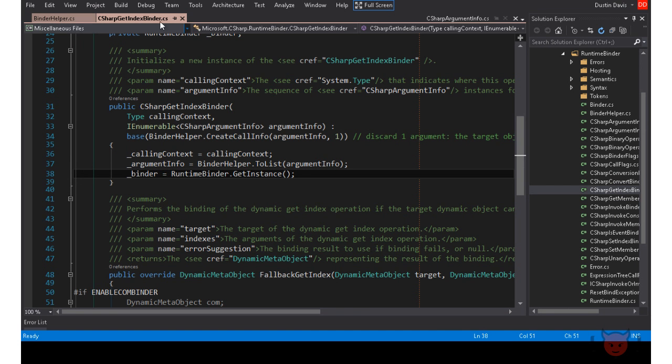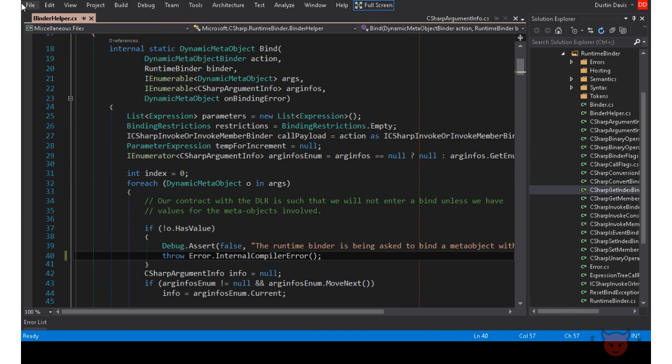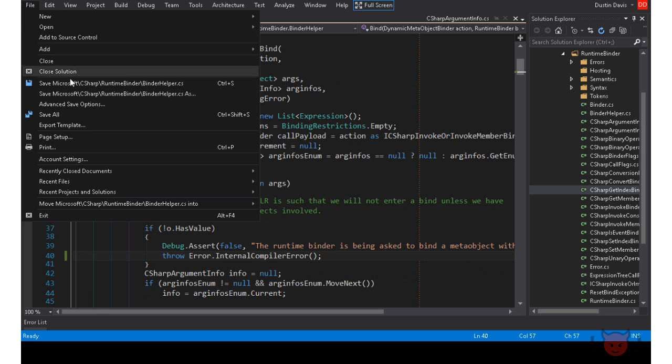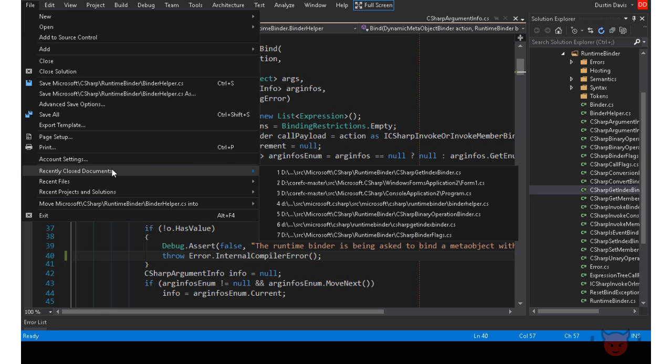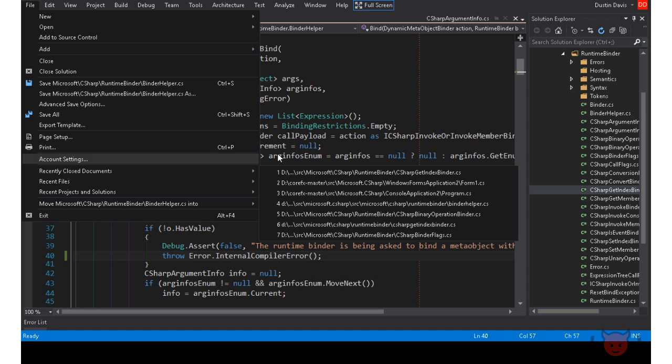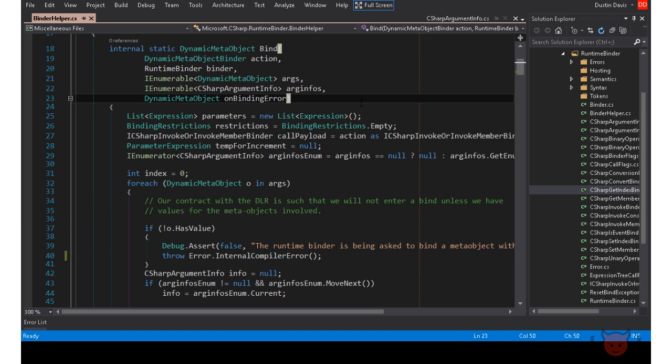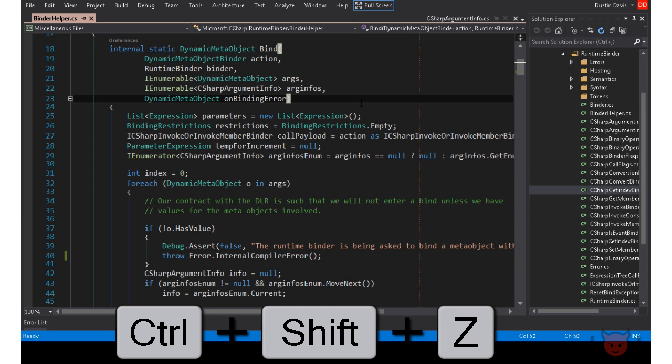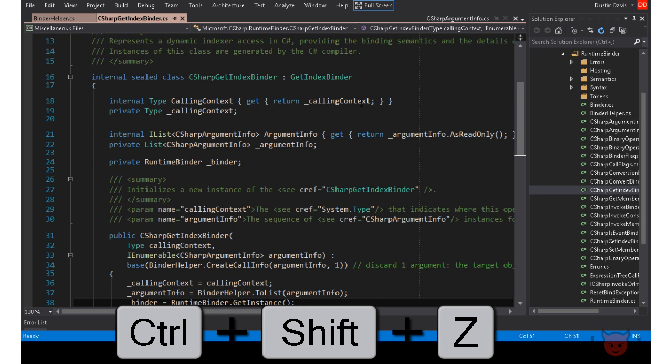Recently closed documents is a new menu added to the file menu. With recently closed documents, you get a list of documents or tabs that you have closed in the current session. This is super useful when you have a lot of tabs open and you end up closing the wrong one. You can also reopen a closed document and return the cursor to the last position it was on using Ctrl-Shift-Z.